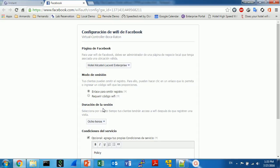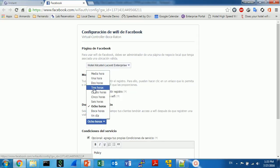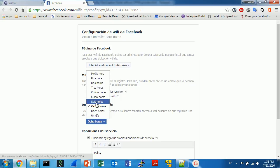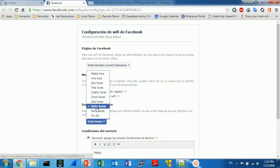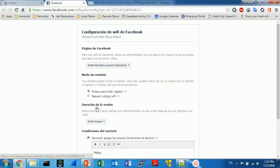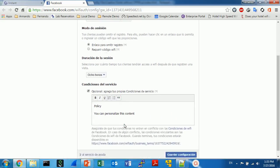Another information that you can set is how long the session will be. Is it one hour, two hours? You have half an hour, one hour, two hours, three hours, four hours, five hours, six hours, eight hours, 12 hours, one day. So that's all the options Facebook offers. You can choose anyone you need or you want.